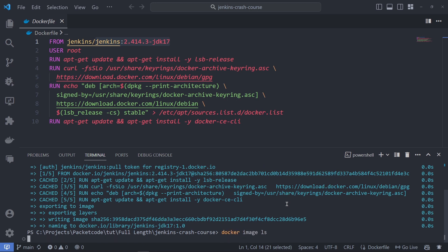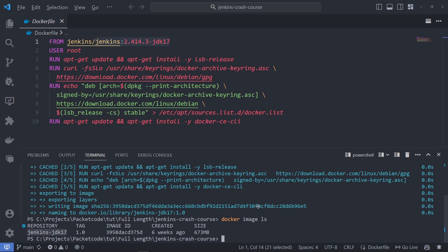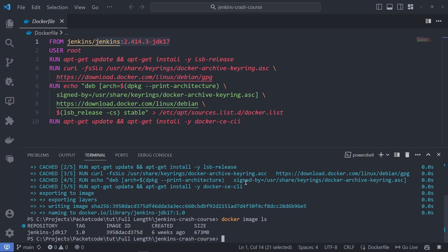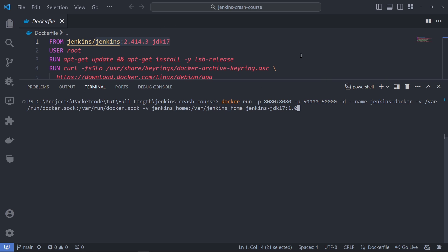Now we have to run the Docker container from that image. We're running this Docker image on port 8080 and also exposing port 50000, which will be used by Docker internally. I'll run it in detached mode and name it Jenkins-Docker. There are two main things happening: first, I'm connecting my local Docker daemon to the Docker inside Jenkins — I'm not installing Docker inside the Jenkins container, instead establishing a link so I can execute Docker commands inside Jenkins.